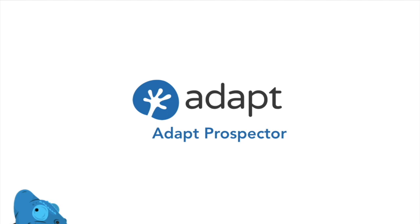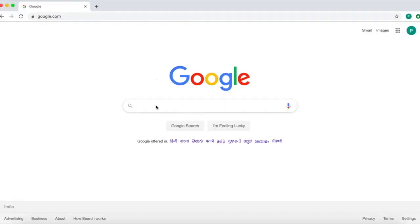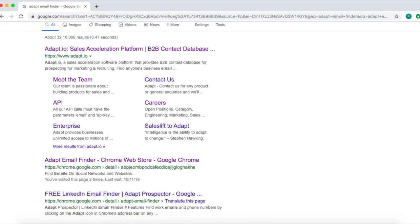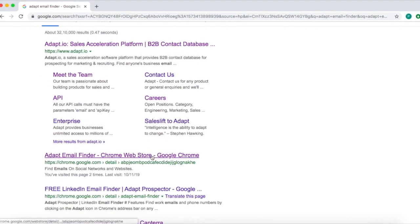Hi and welcome to ADAPT. Today we're going to see a demo of how to use ADAPT's Prospector Chrome extension. First you'll have to install our Chrome extension. Search for ADAPT email finder on Google and go to the Chrome store to install the extension.